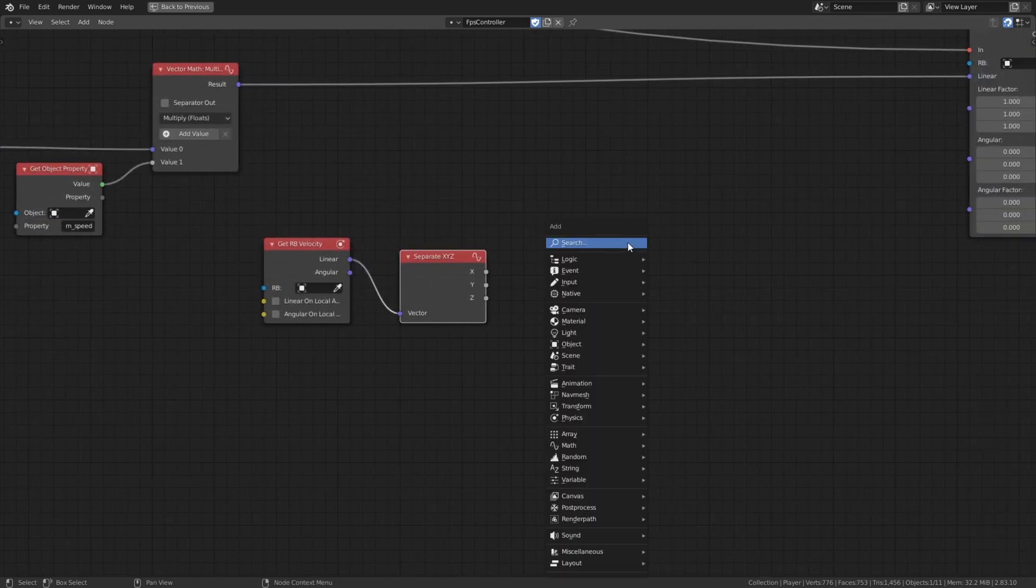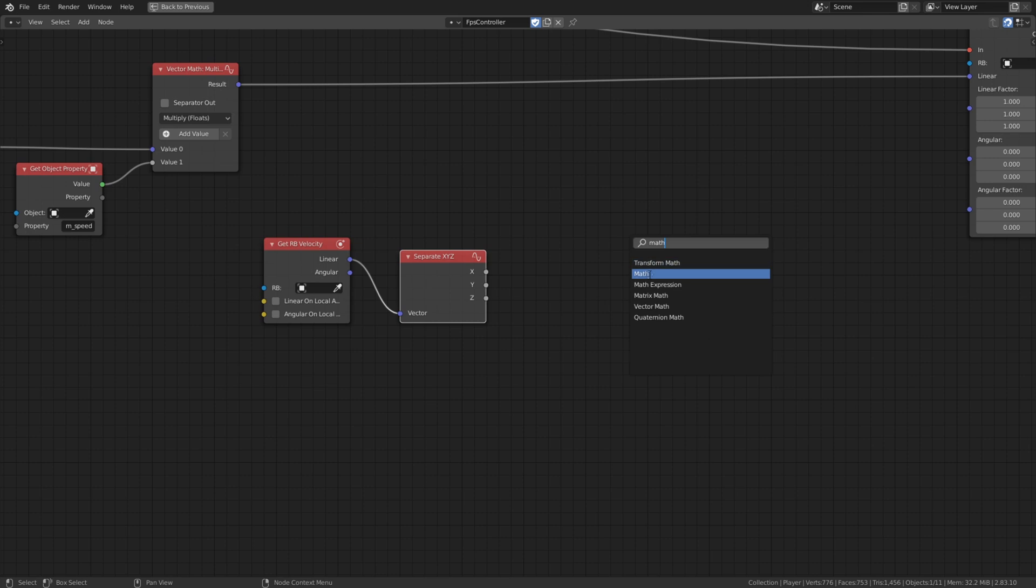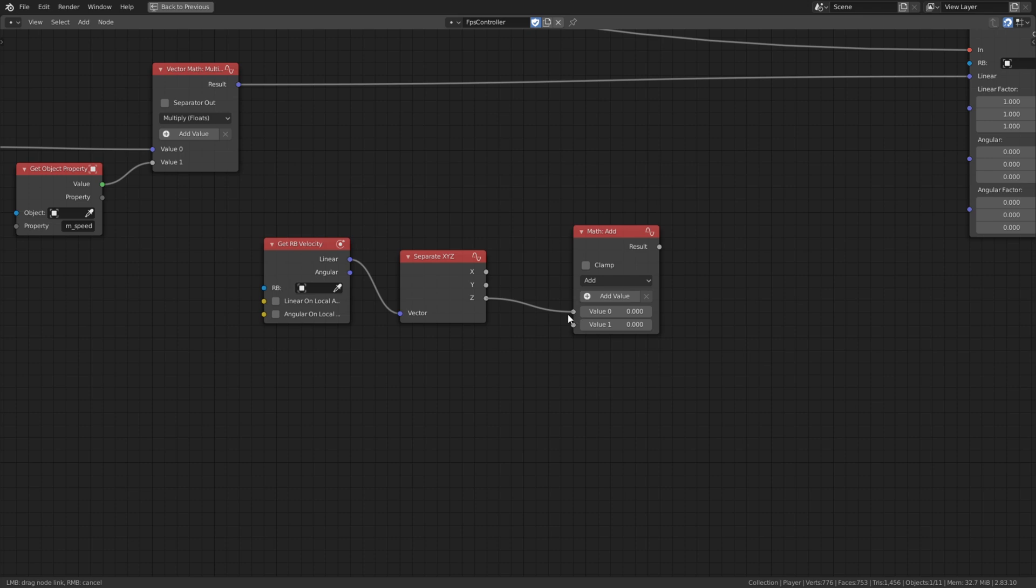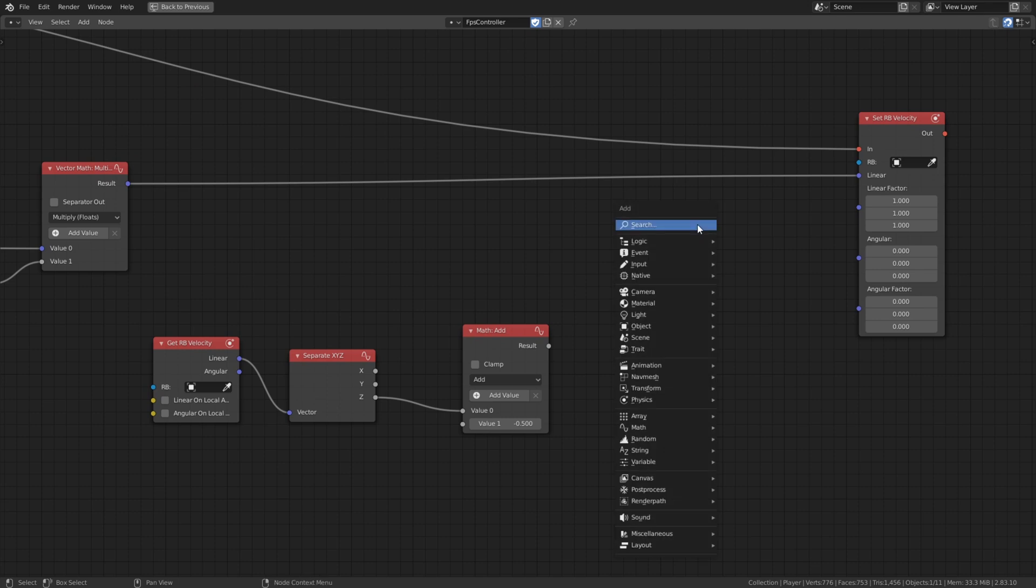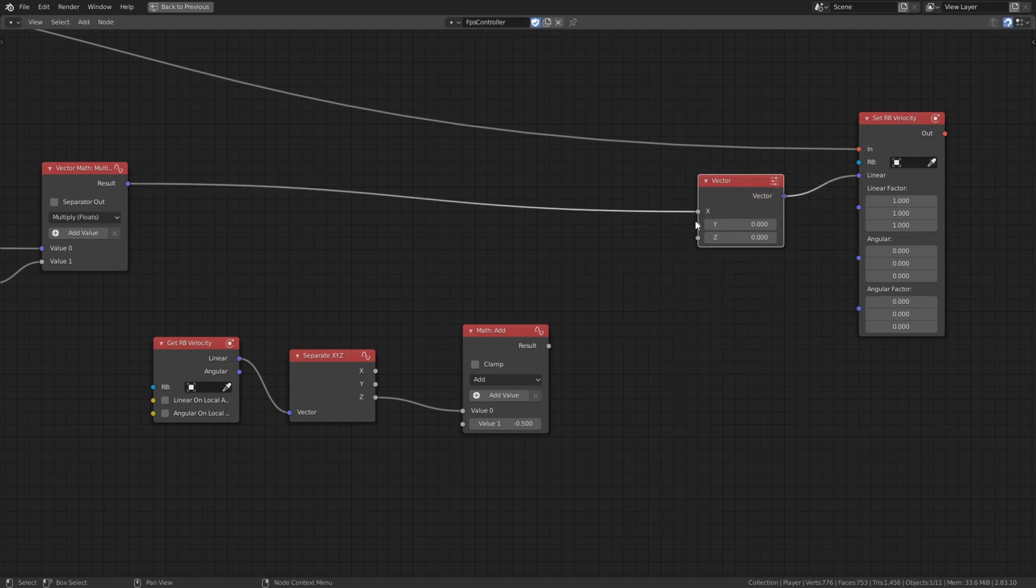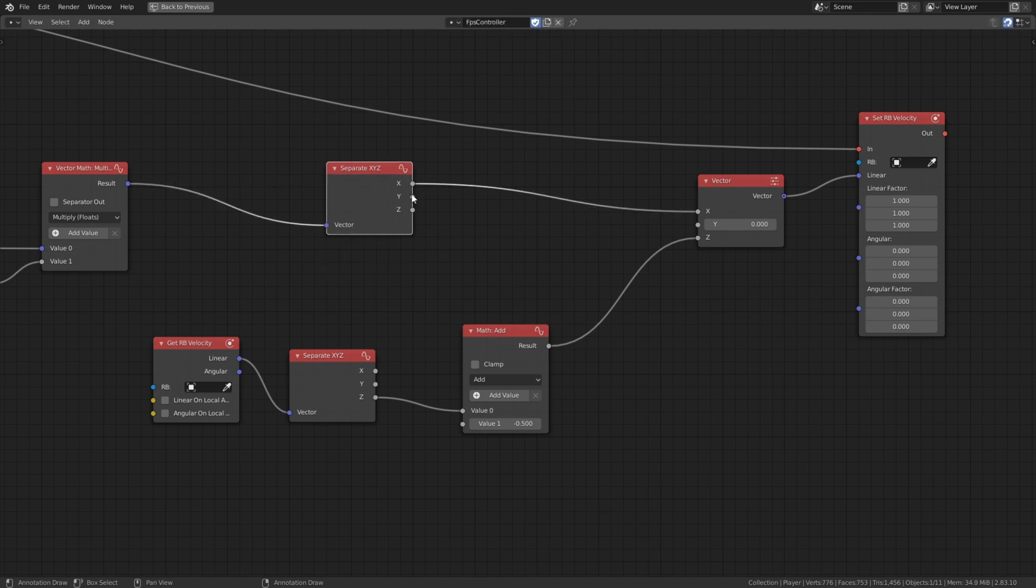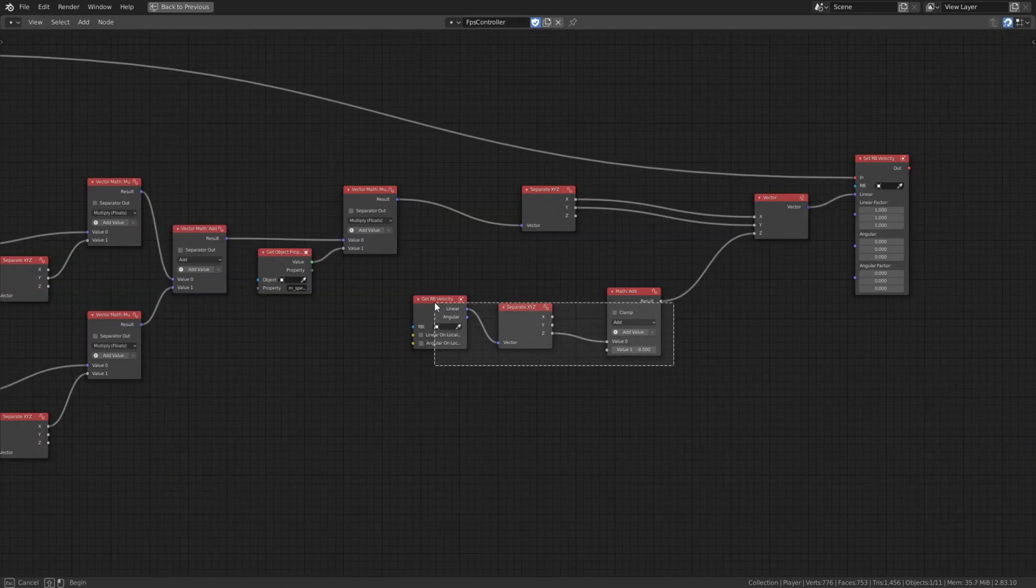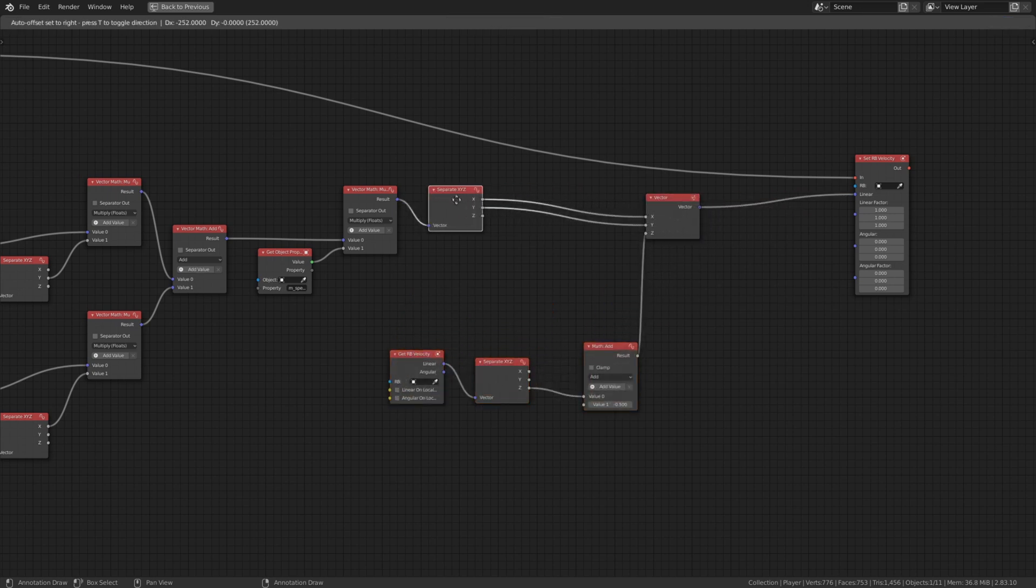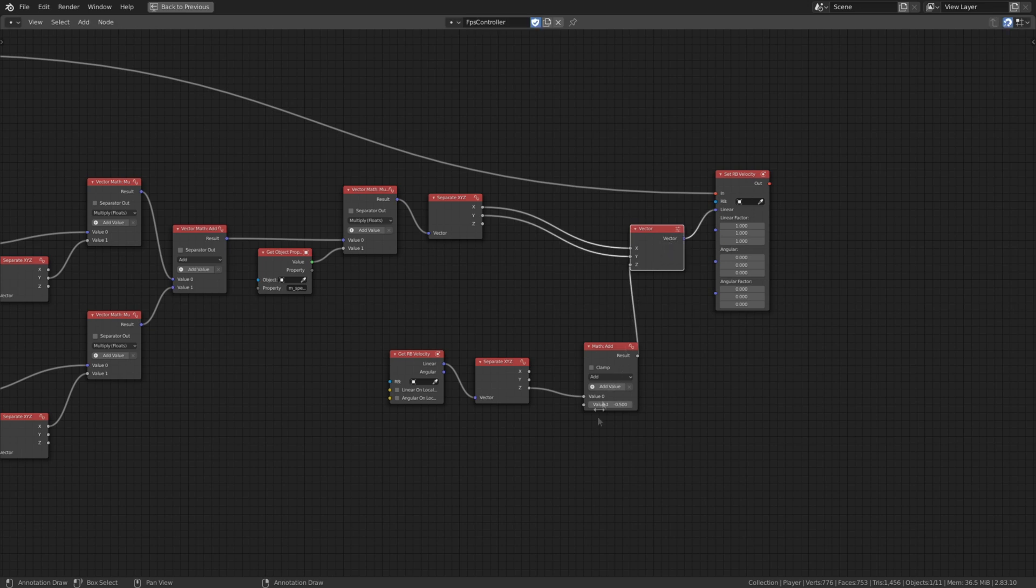We need the linear velocity and separate it to get the z axis. We add a simple math node to subtract half of it. This is everything we need. We can now play our game without any problems.